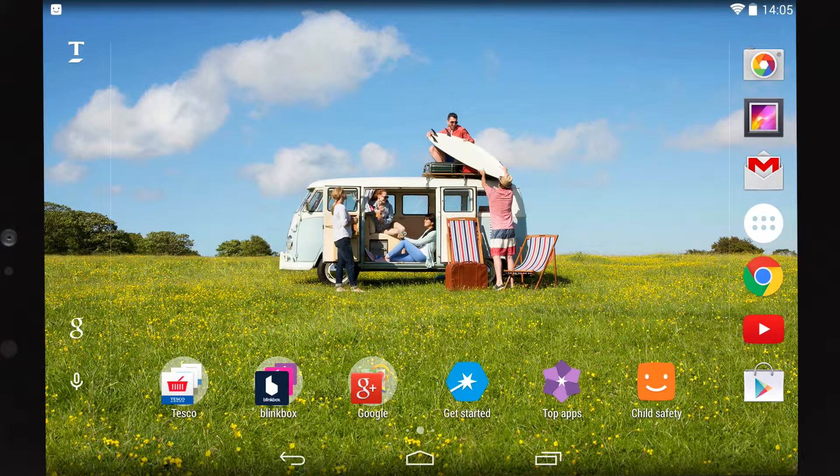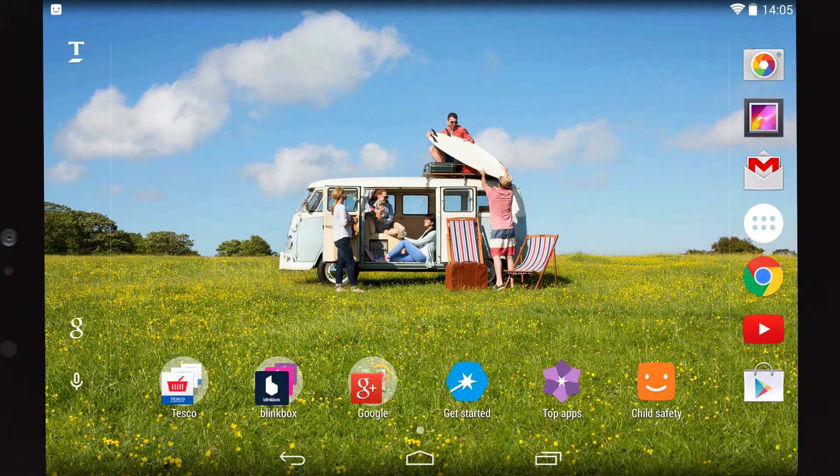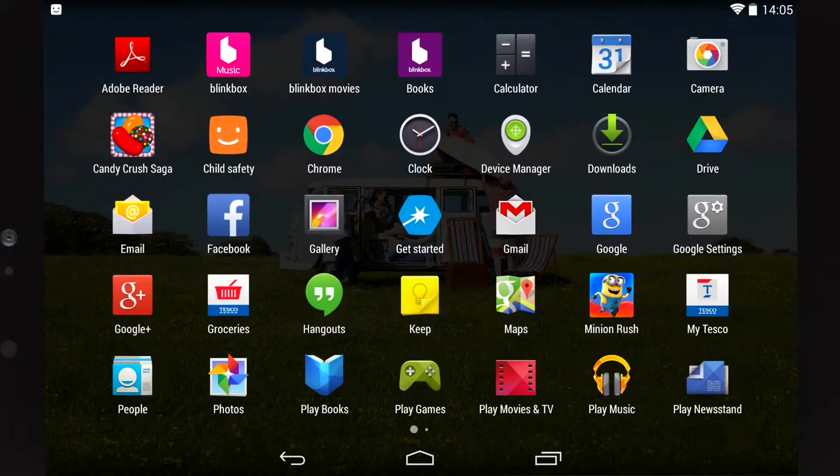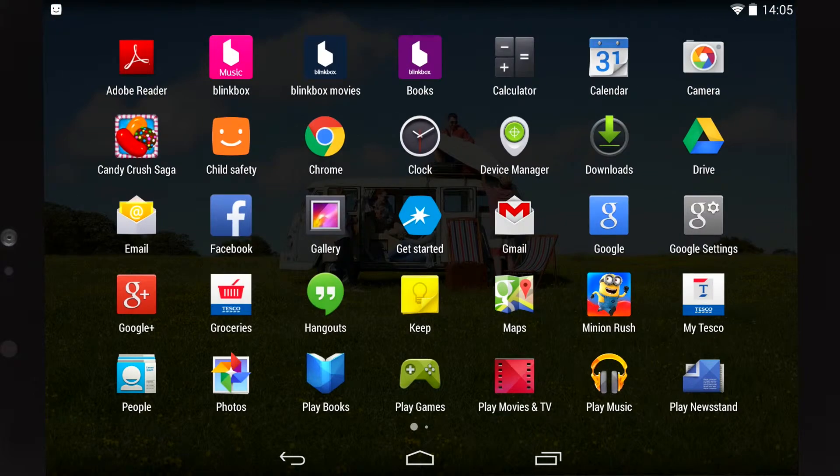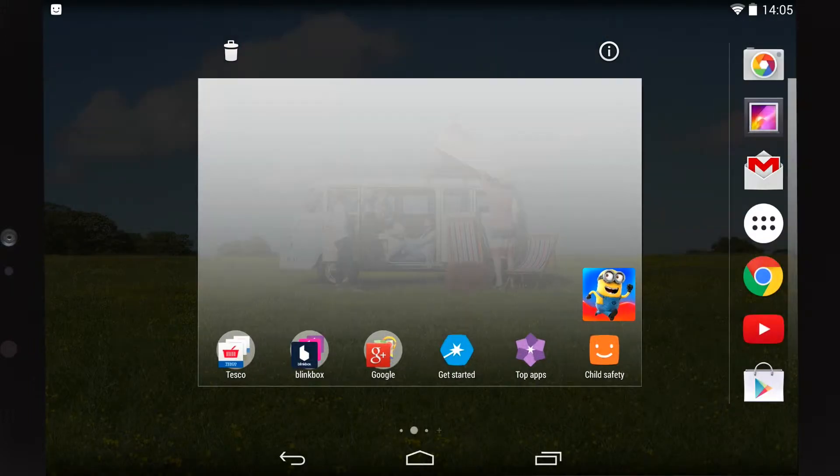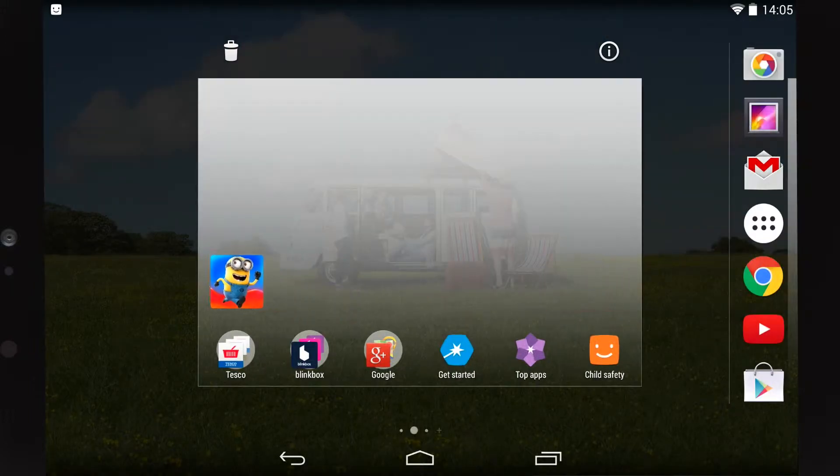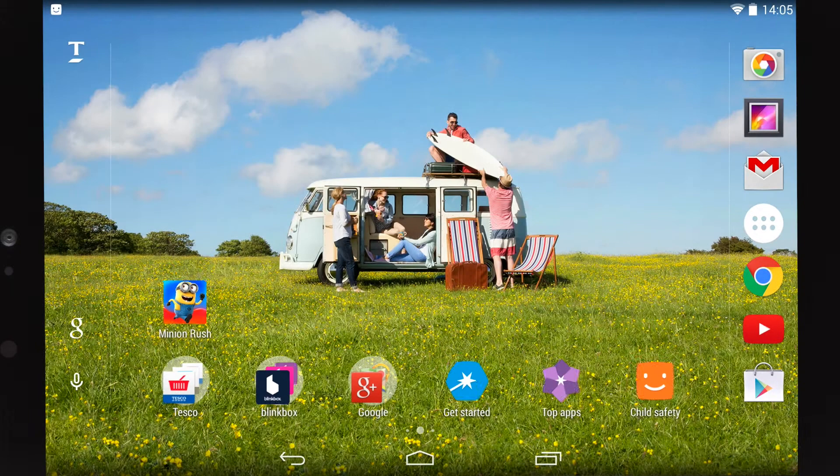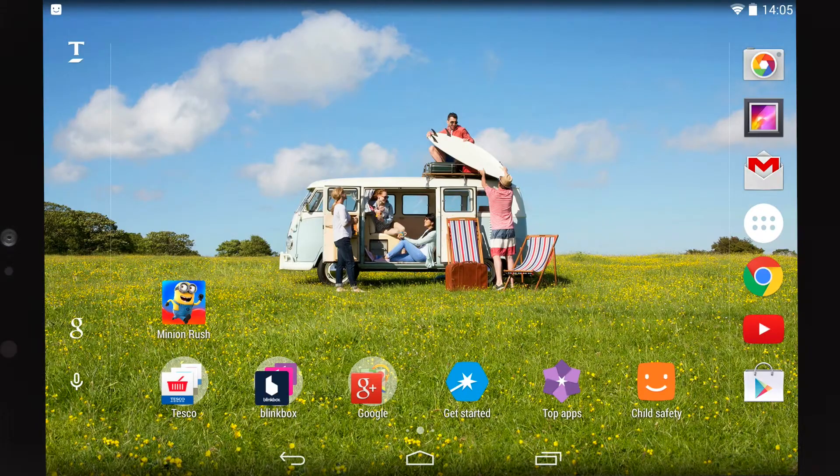You can access all your downloaded apps by clicking on the dotted All Apps icon on your home screen. If you want easier access to your favorite app, simply tap and hold on the app icon to create a shortcut on your home screen.